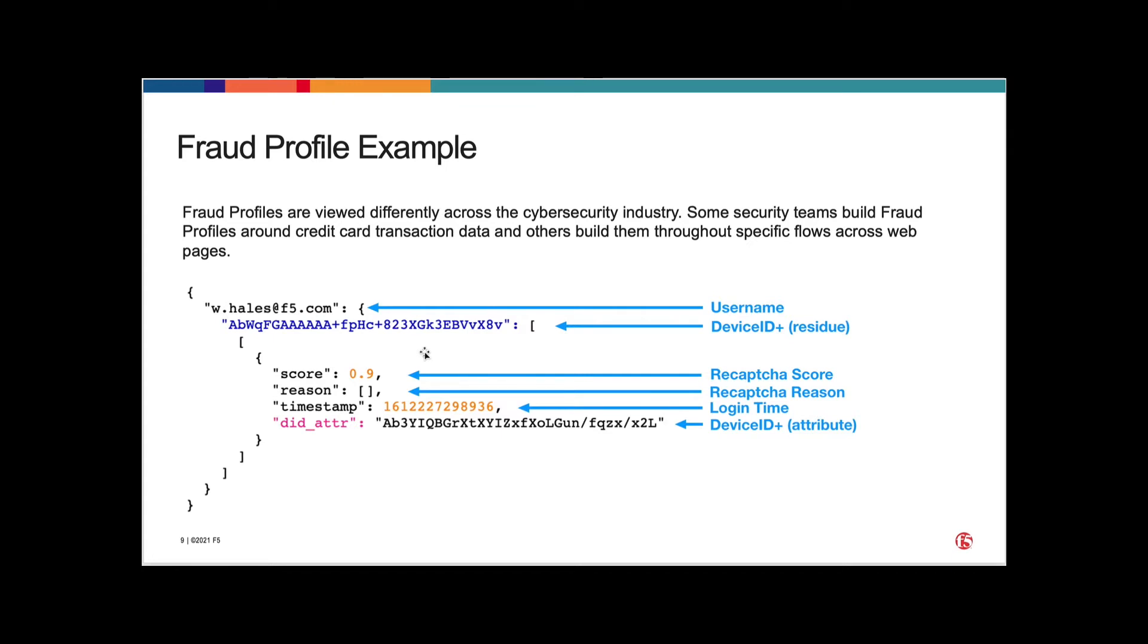Other fraud profiles may include a user agent, IP address, or a lot of other data. But for example and demonstration purposes here, I'm only using a subset of data. Namely, everything starts with the username. After that, you have the DeviceID residue value. And then after that, you have what's called a reCAPTCHA score because our application before DeviceID, before we brought DeviceID into it, we were just using reCAPTCHA to try to defend against bots.